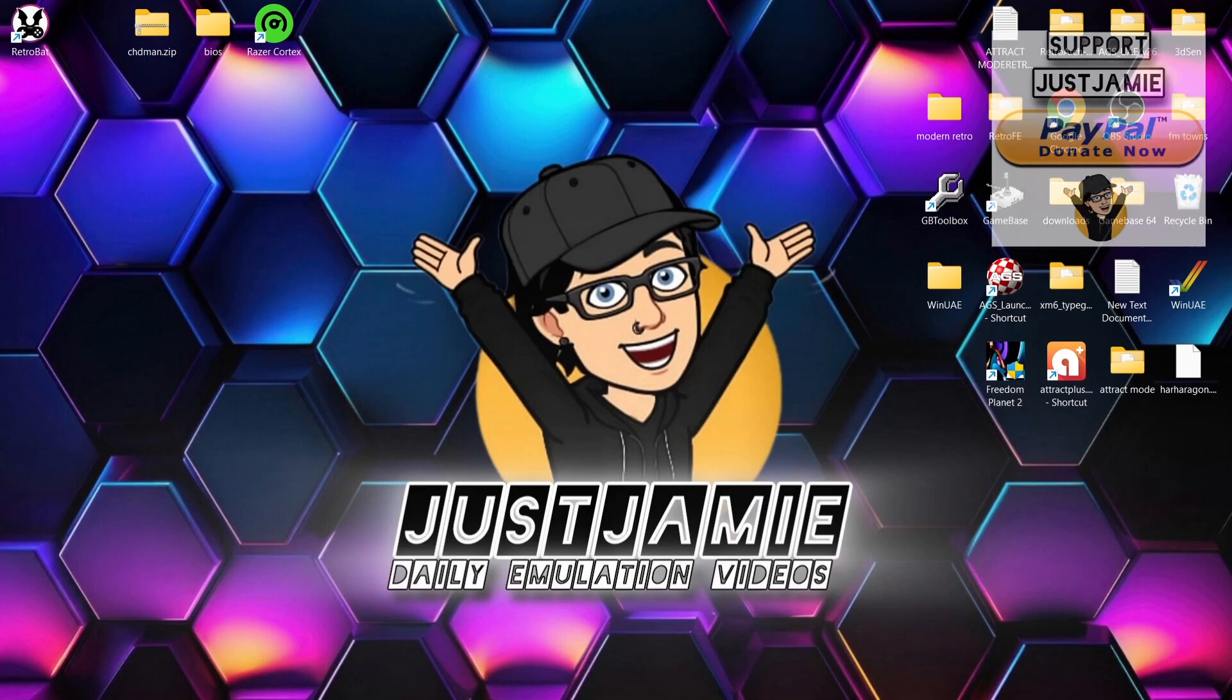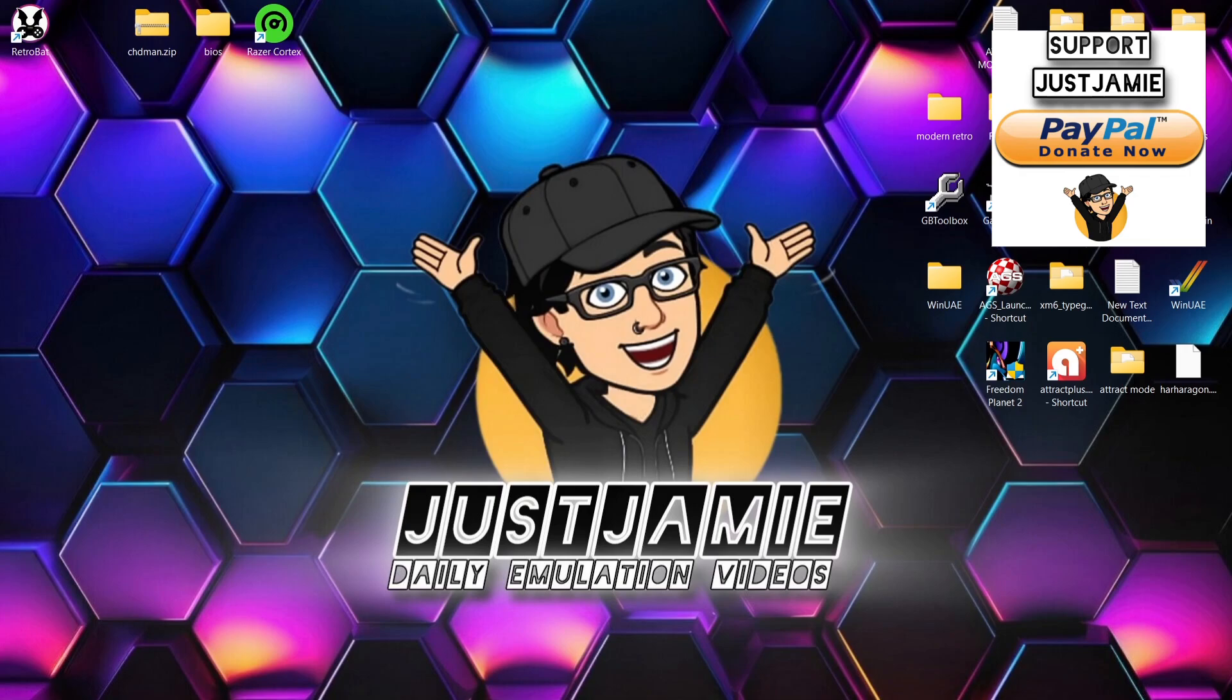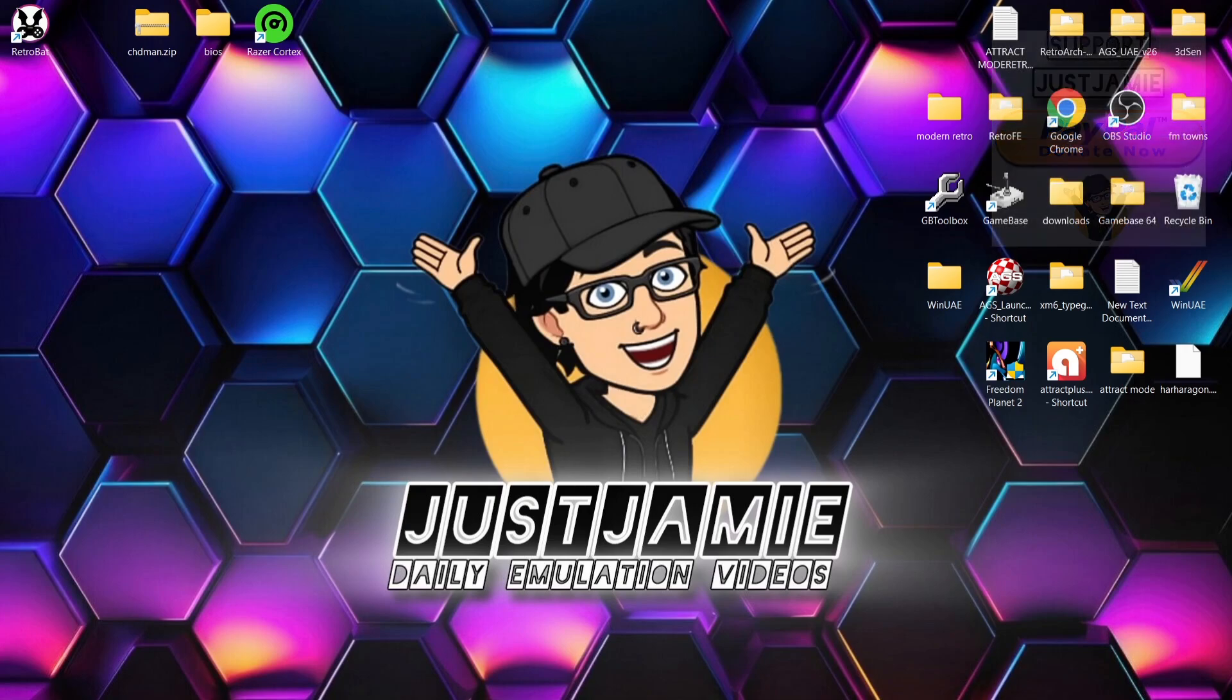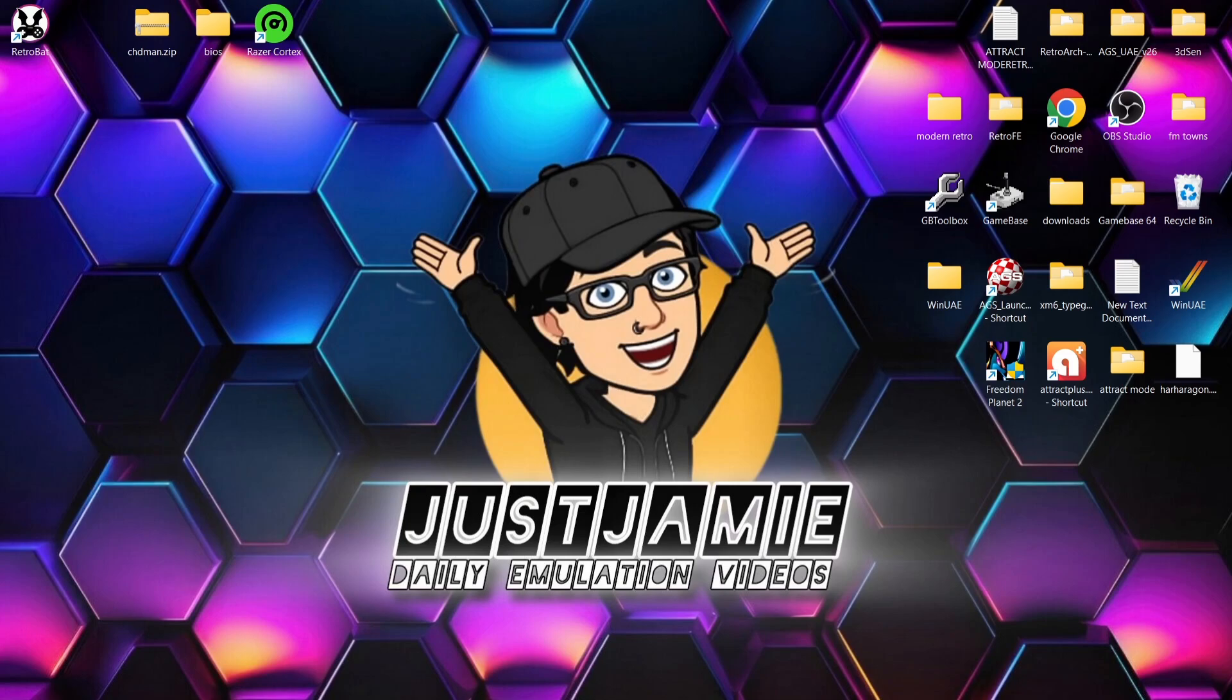That's it for today's RetroBAT and DuckStation setup guide for Windows PC. Like I've been saying throughout the video, DuckStation is quite likely the best, if not the best emulator for OG PlayStation games for various reasons. You can do a lot more settings within DuckStation itself. I've just really covered the basics. You can even add texture packs through DuckStation too.